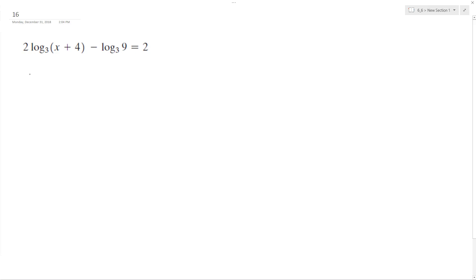So I can rewrite this as log base 3 of quantity x plus 4 raised to the second. And then I might as well combine them both now.